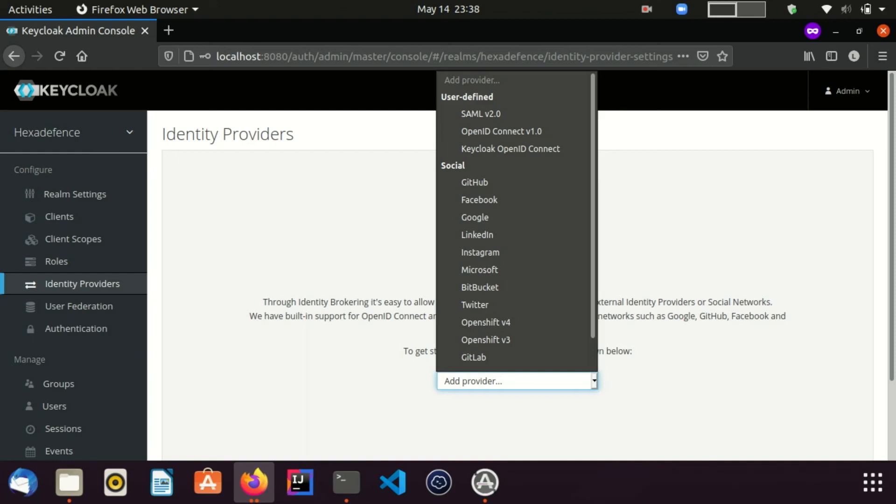Once the required connection type is selected, you can do the necessary configurations and integrate the identity provider successfully. If you want to know about how to connect a Keycloak server as an identity provider, you can check my video about Keycloak identity brokering. I have put the link in the description area.